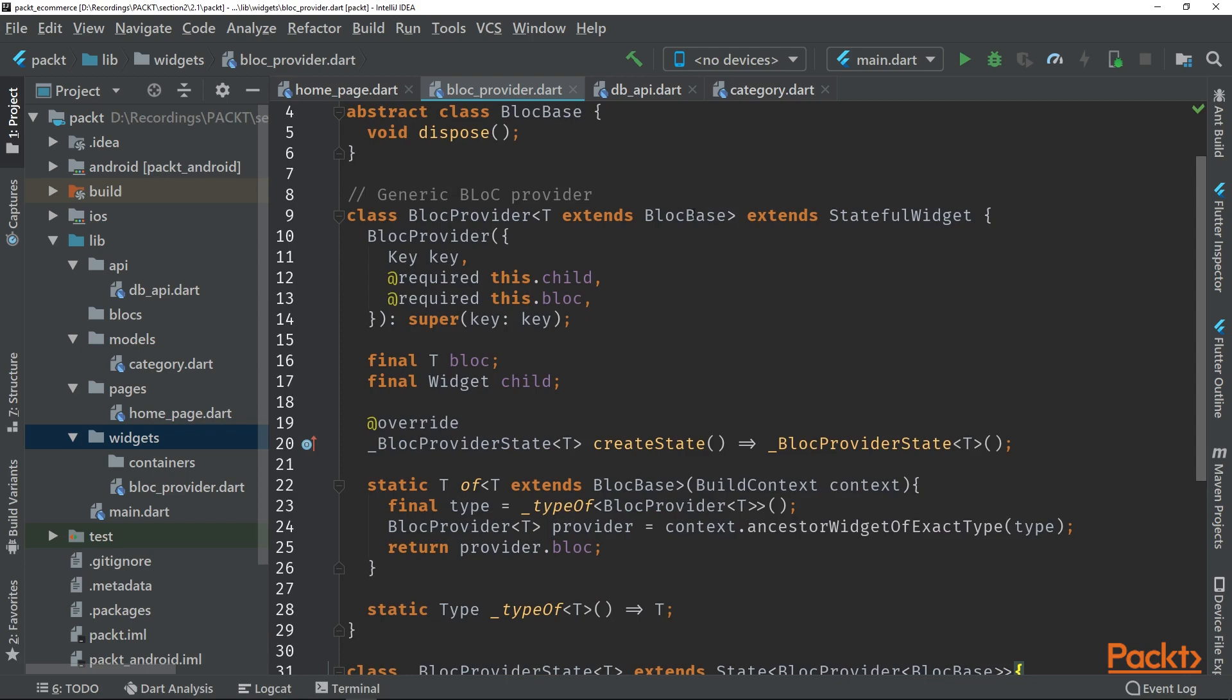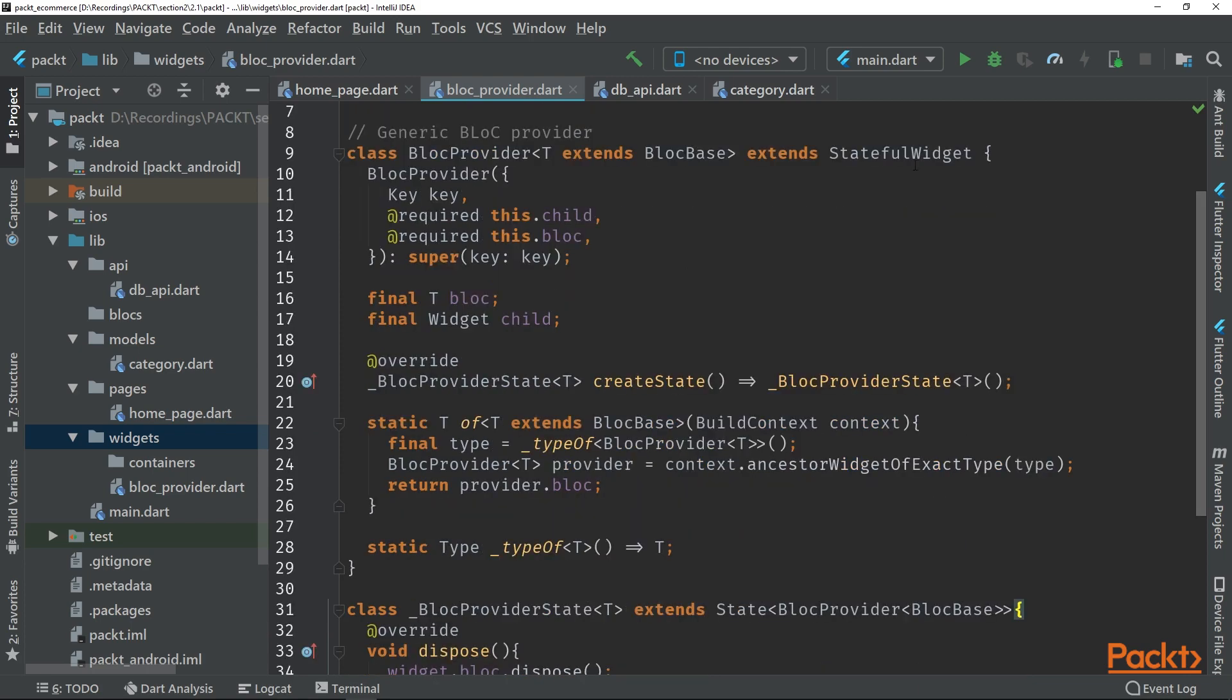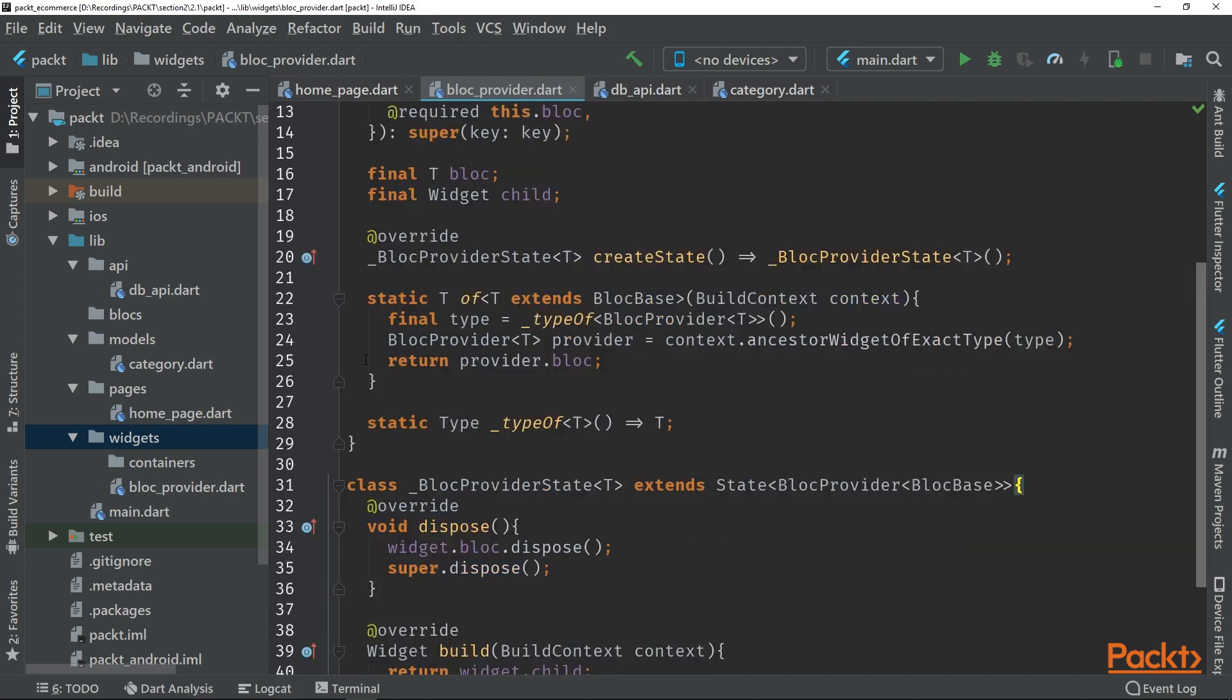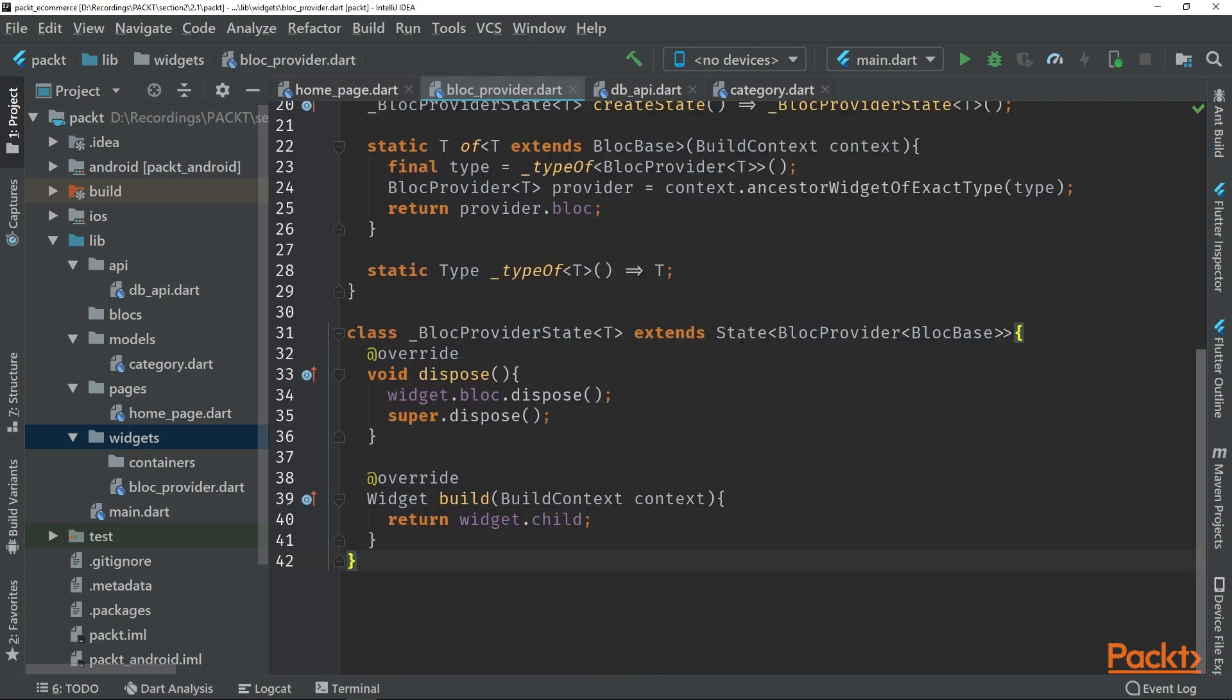Then we can see that we are creating a stateful widget. So what this is going to be used for is that we are going to pass this a child and a block. And we are then able to get this stateful widget depending on where we are in the tree.